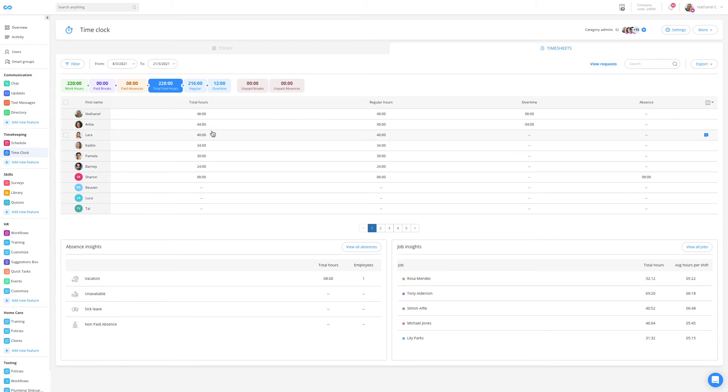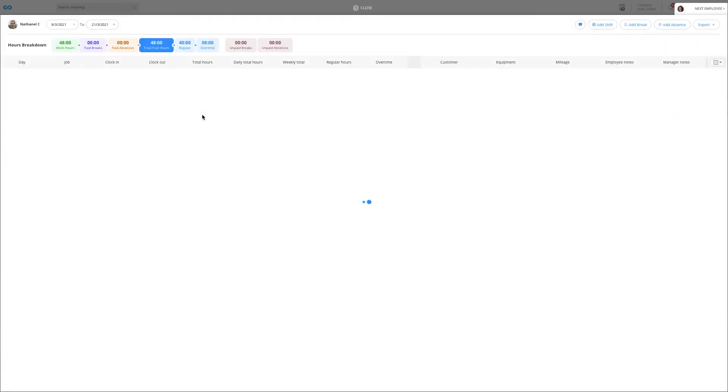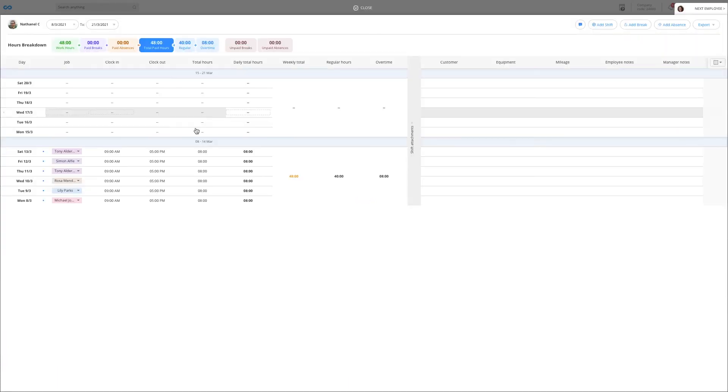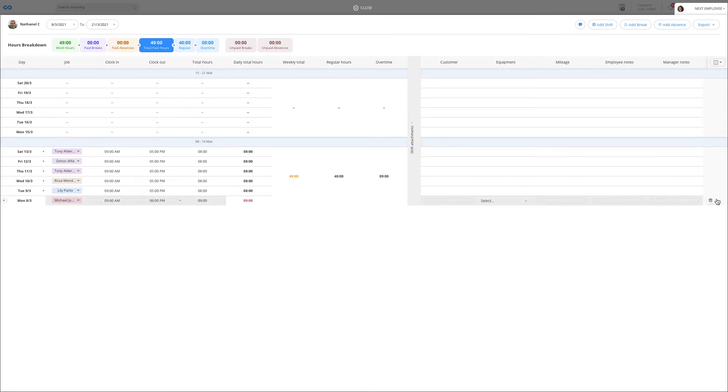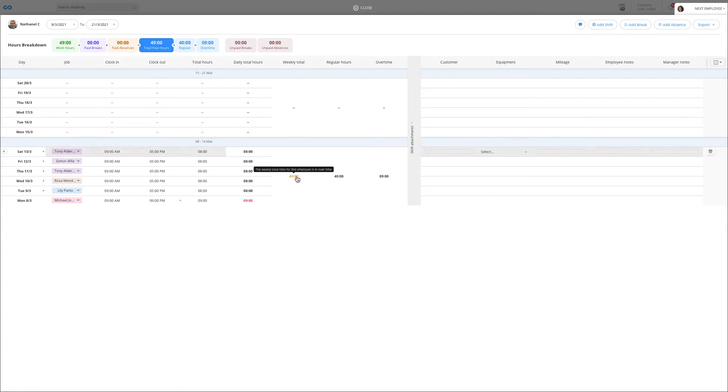If I click on an employee, I can get a more detailed view of their timecard. Here, I can easily edit an hour, delete a shift, add an absence, communicate with my employees, and I even have visual indications to help me spot any anomalies.